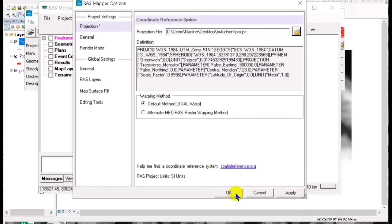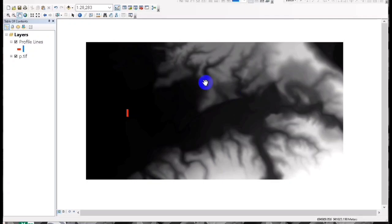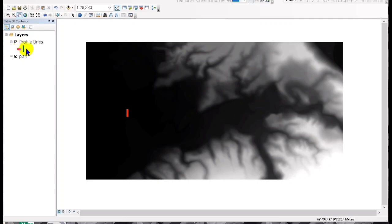In this video we are going to create projection using HEC-RAS. If you are new to this channel, don't forget to subscribe for more of these videos. First we have to create a shape file.